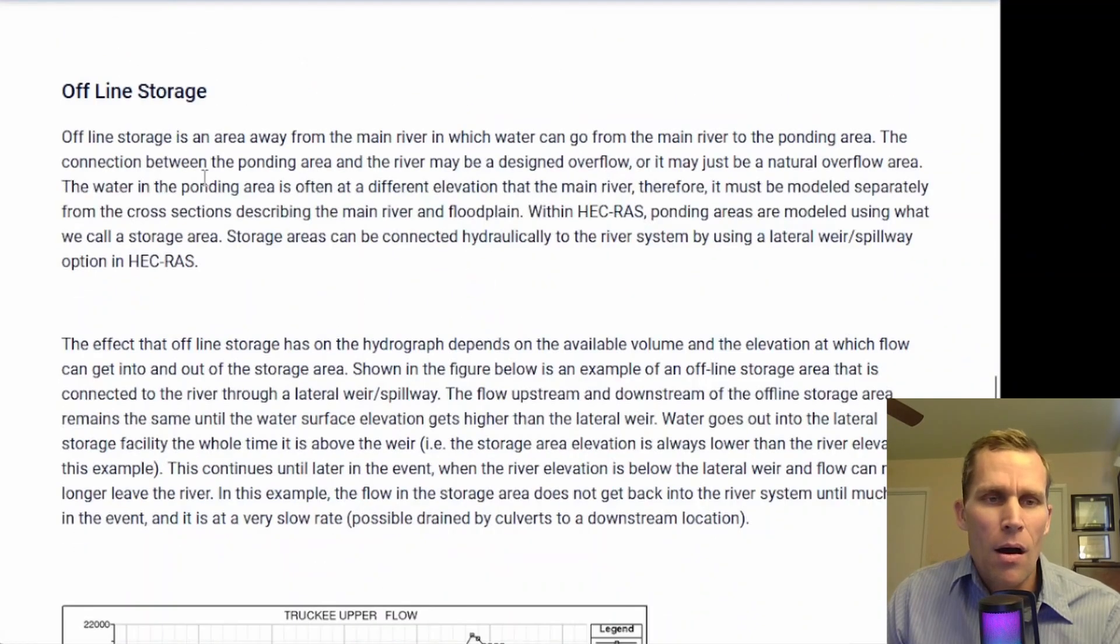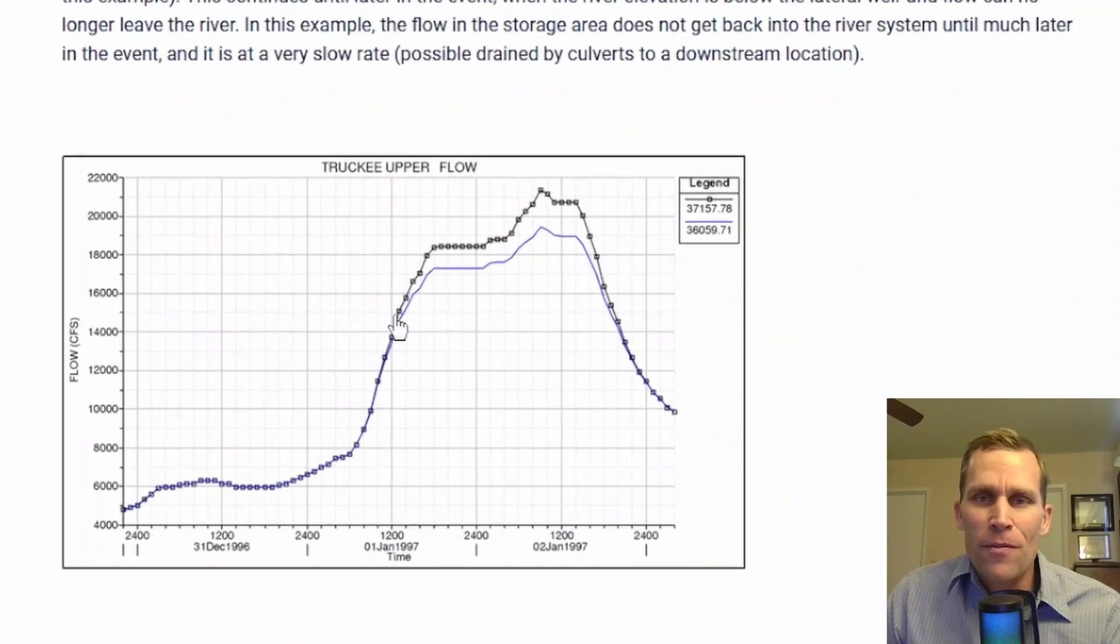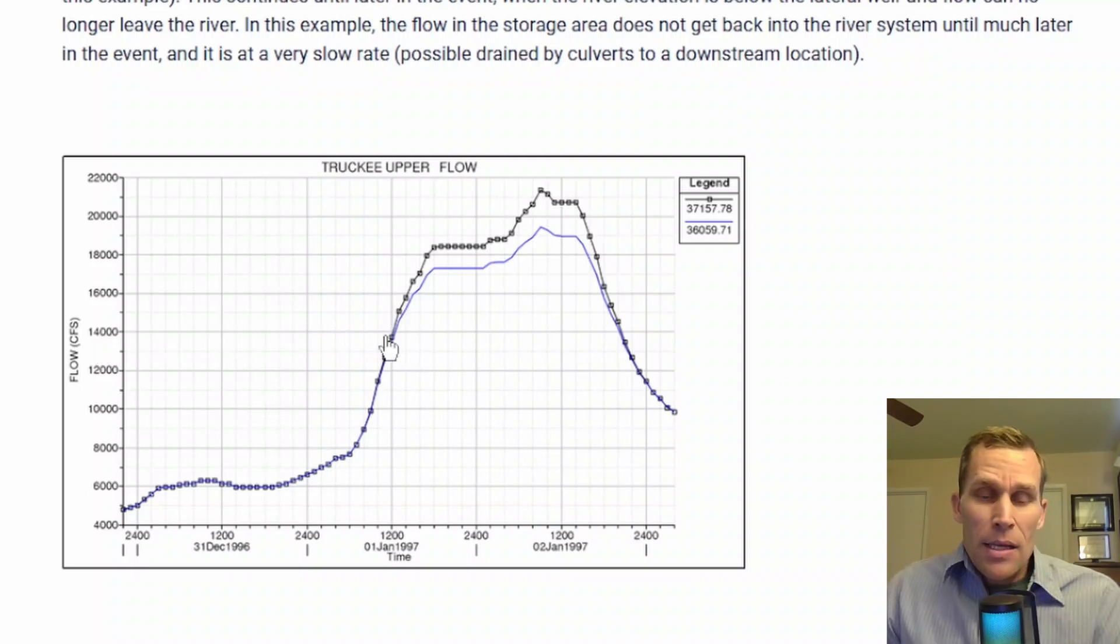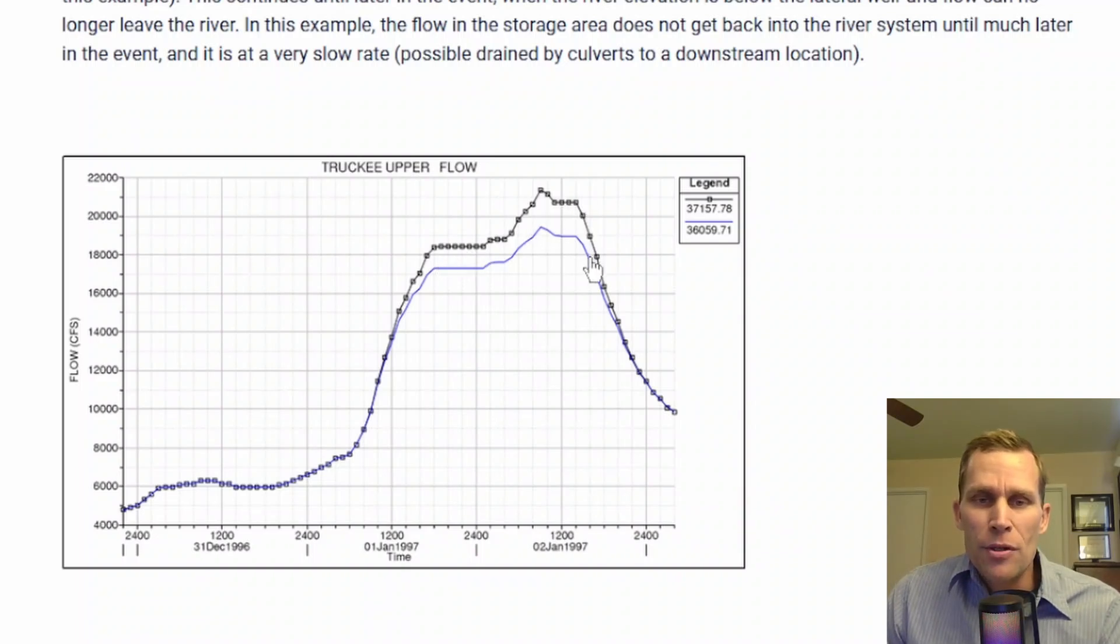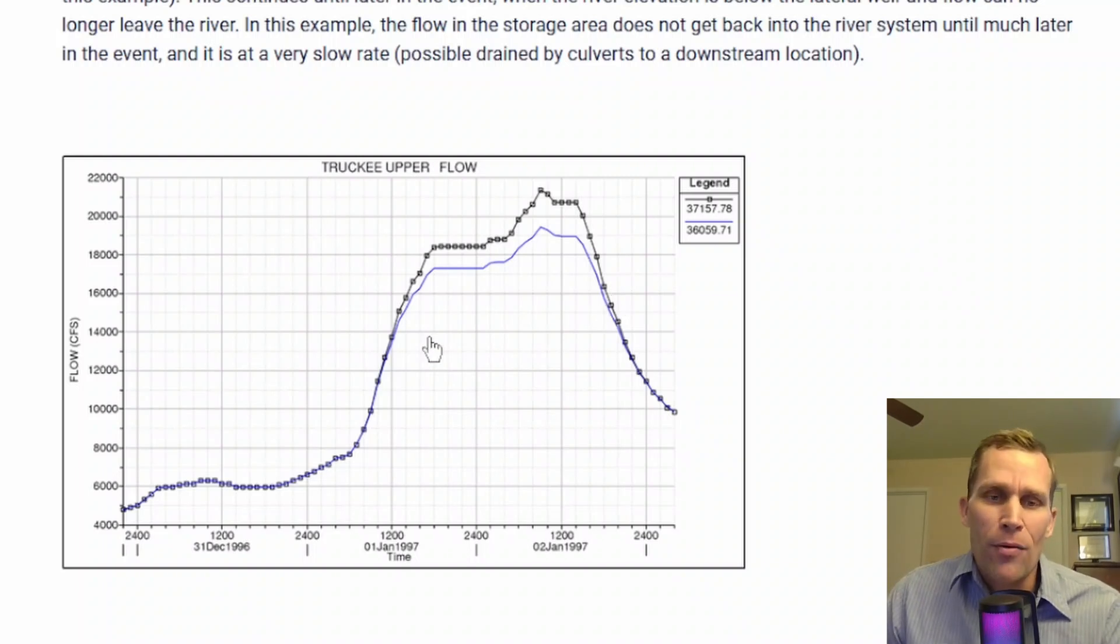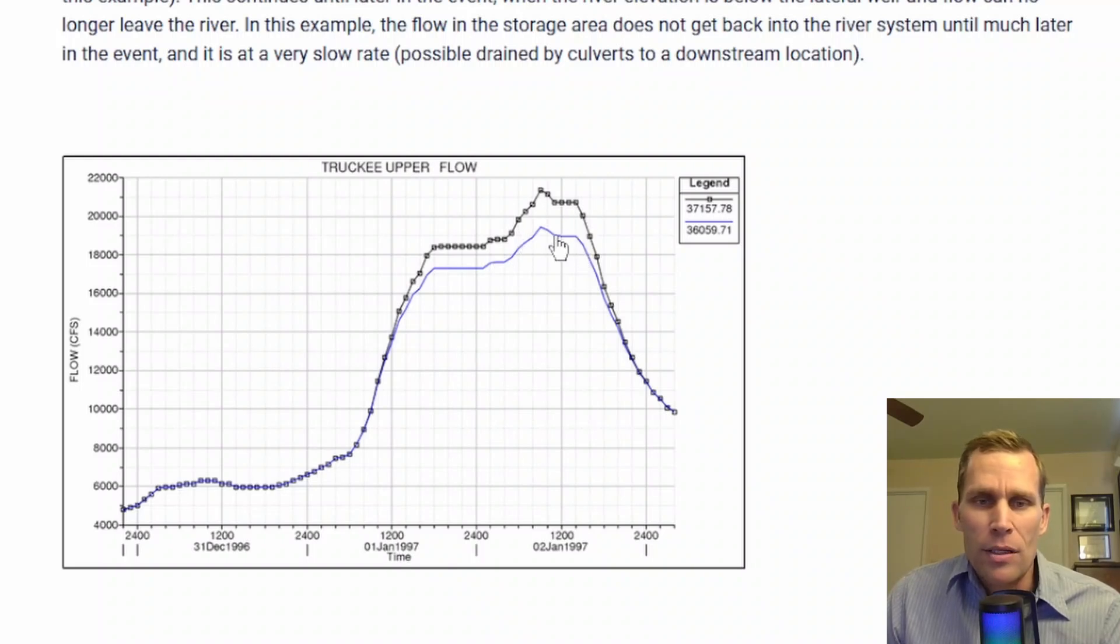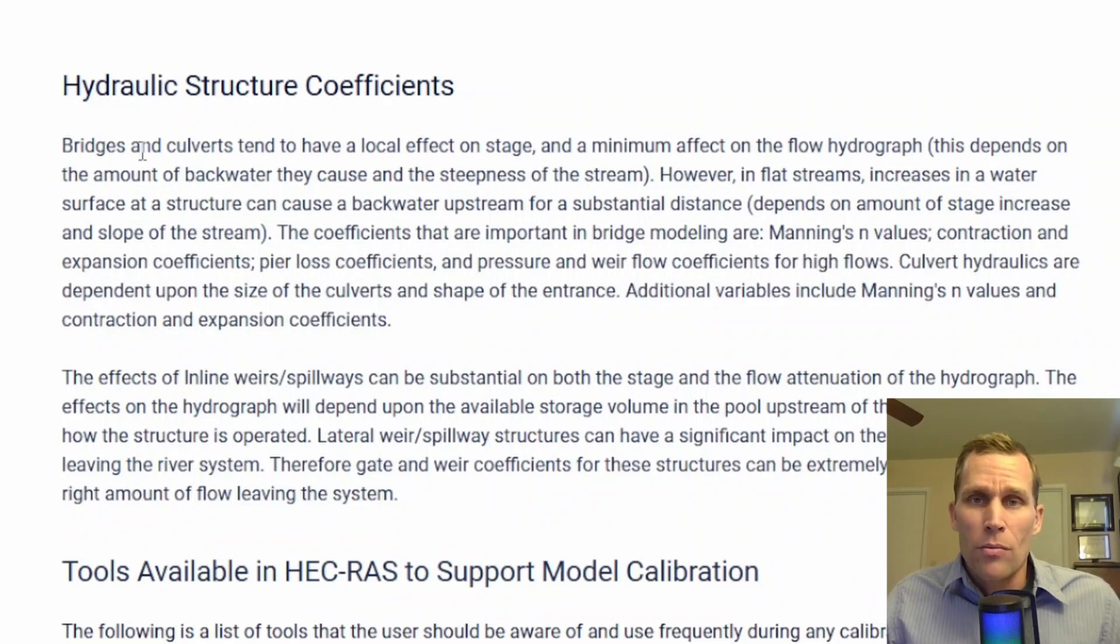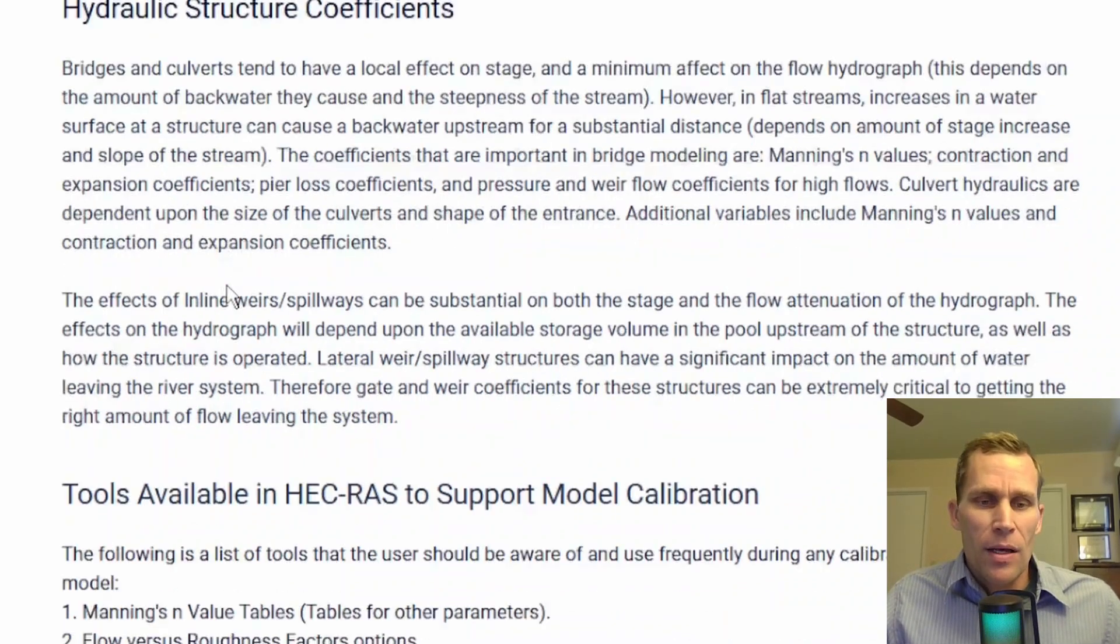Let's keep moving here. Offline storage is another factor. This will be the last one, then we'll get to the demo. Where, for instance, if you have offline storage with a particular invert, then say the invert's at 14,000 CFS, whatever stage that is, then you may actually see a difference between the flow rate upstream of the invert and downstream of the invert of that lateral structure. That's diverting water out of the river channel. So, that difference in flow rate right here would represent the flow rate that's being diverted out of the channel into a lateral structure. Also, hydraulic structure coefficients. These are some other values or parameters that the modeler would use to change, to calibrate, not just the Manning's n roughness value.